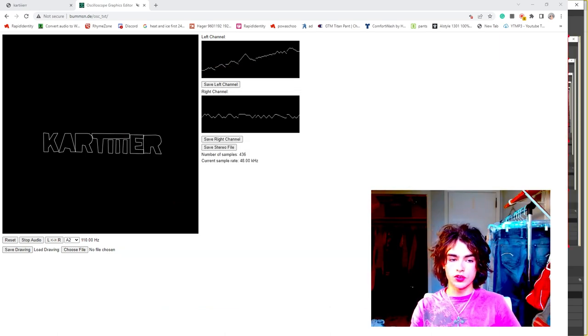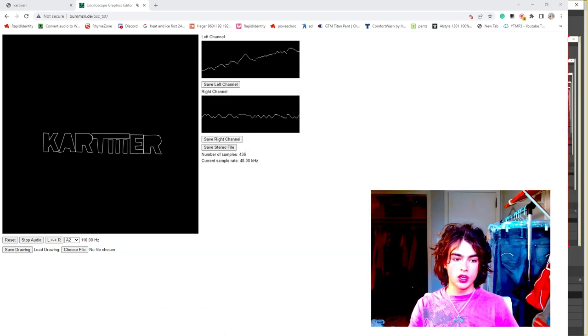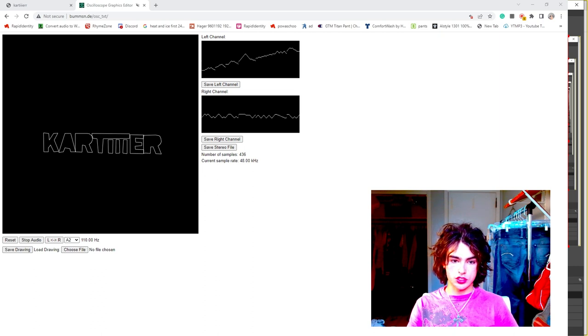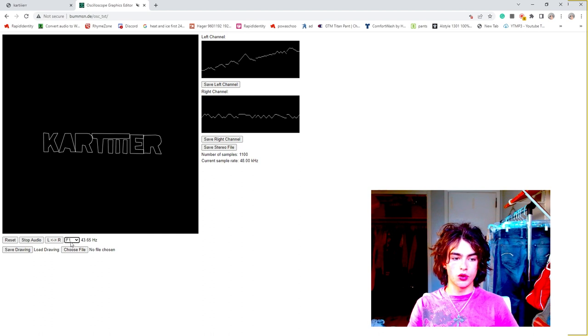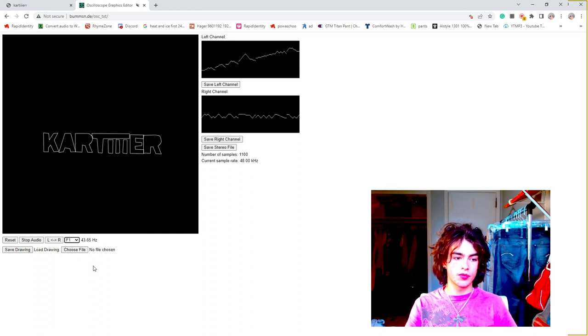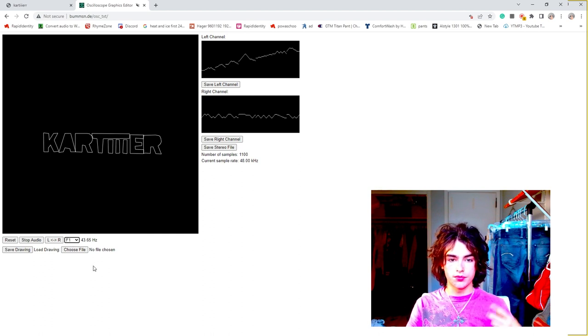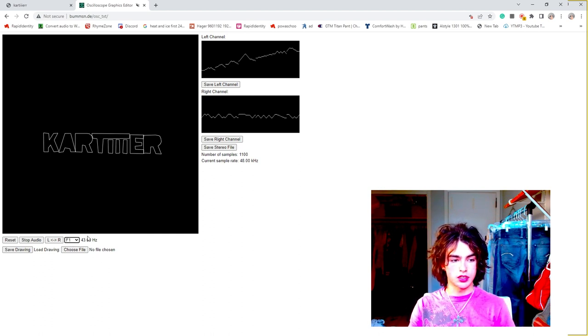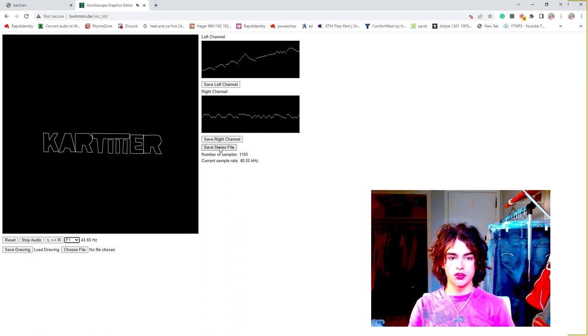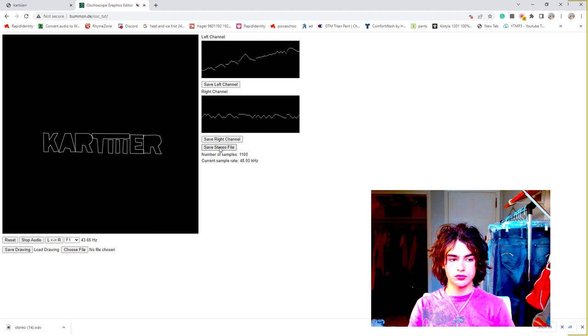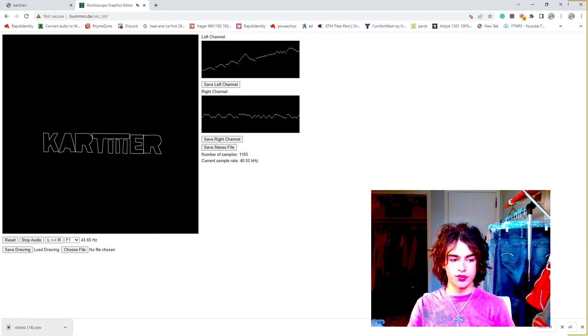Okay. So once you've got that drawn out, you're just going to go in here and change this A2 to F1. It'll just be a lower Hertz rate, better for listening. And then go ahead and save this stereo file, this button right here. And you should get a WAV file pop-up down here.